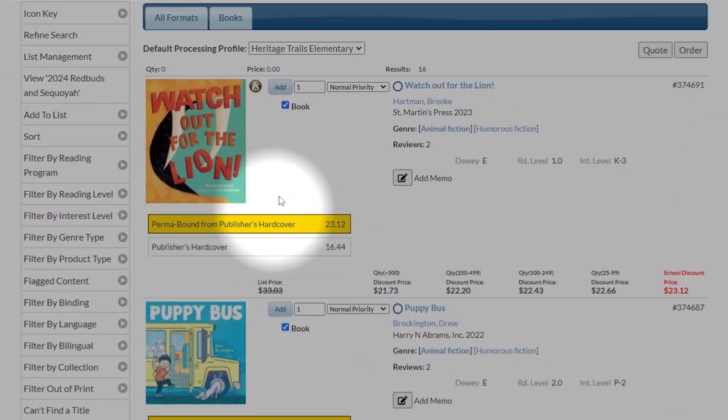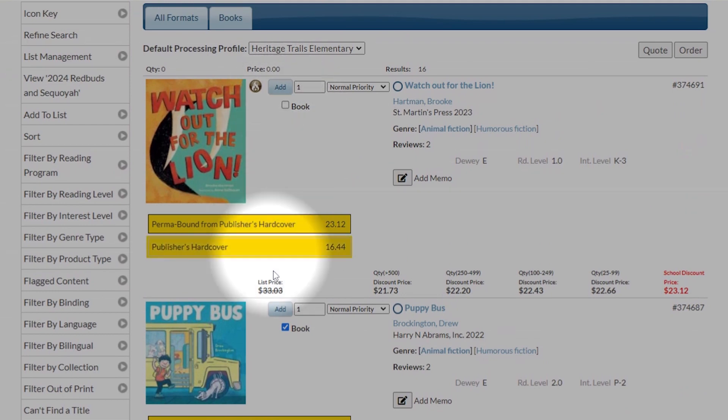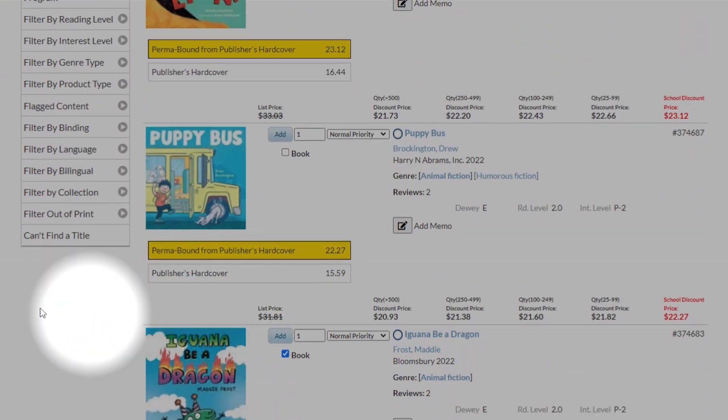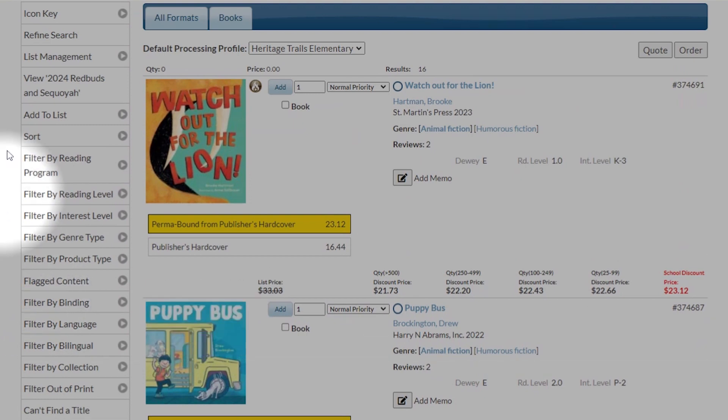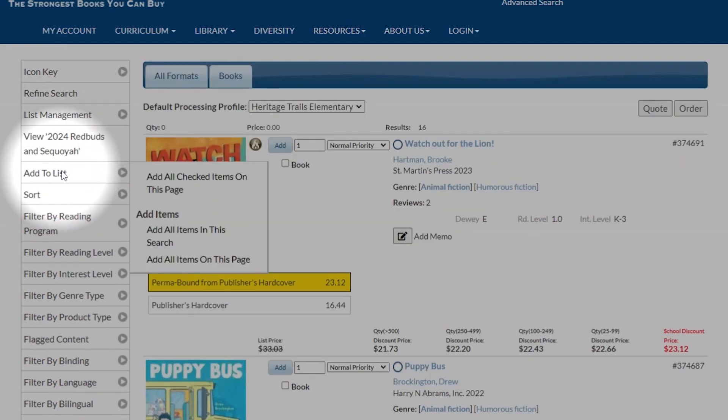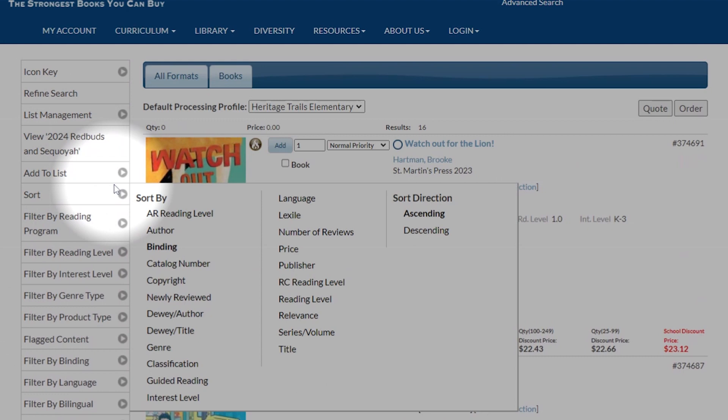Well, let's say I already have Watch Out for the Lion and Puppy Bus, so I don't need those, but I do want the rest. Now I can go over here to Add to List and add all checked items on this page.